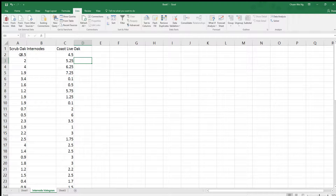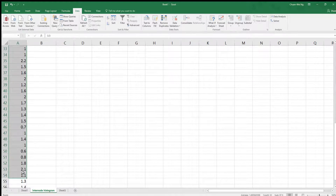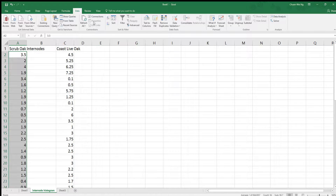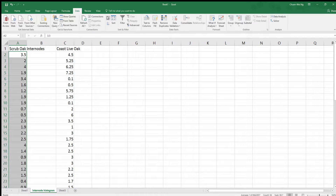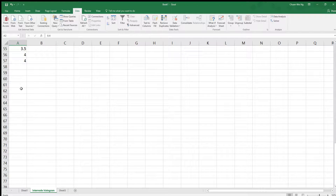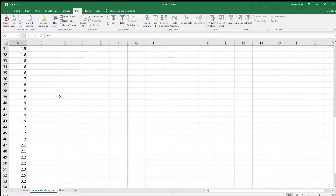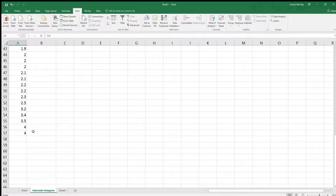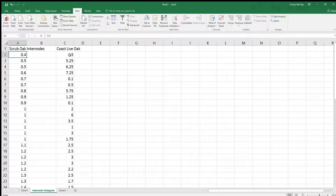The first thing we should do is work through our data. The easiest way is just to sort — highlight the whole thing, go to Data, go to Sort. There's an A through Z option, meaning it goes from smallest to largest, which is what I want. The smallest internode was 0.4 centimeters and the largest was 4. It looks like this group may have done a little too much rounding.